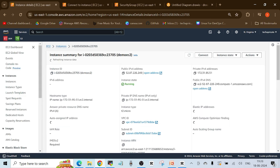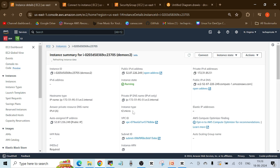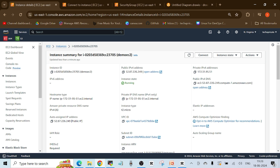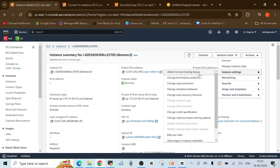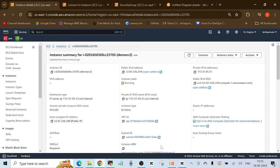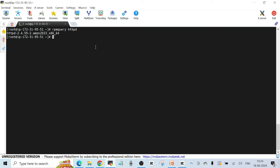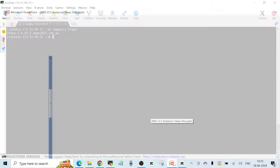Suppose the instance type we chose is t2.micro but our application needs more resources. There is always an option to change the instance type, but to do that you have to stop the instance first — this is asked in interviews. If you try to change the instance type while the instance is running, the option is greyed out. Stop the instance first, then you will get the option to change the instance type.